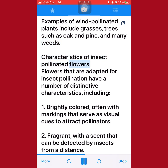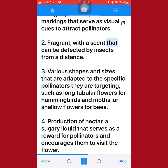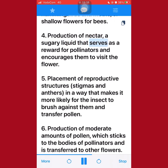Flowers that are adapted for insect pollination have a number of distinctive characteristics, including: 1. Brightly colored, often with markings that serve as visual cues to attract pollinators. 2. Fragrant, with a scent that can be detected by insects from a distance. 3. Various shapes and sizes that are adapted to the specific pollinators they are targeting, such as long tubular flowers for hummingbirds and moths, or shallow flowers for bees. 4. Production of nectar, a sugary liquid that serves as a reward for pollinators and encourages them to visit the flower.